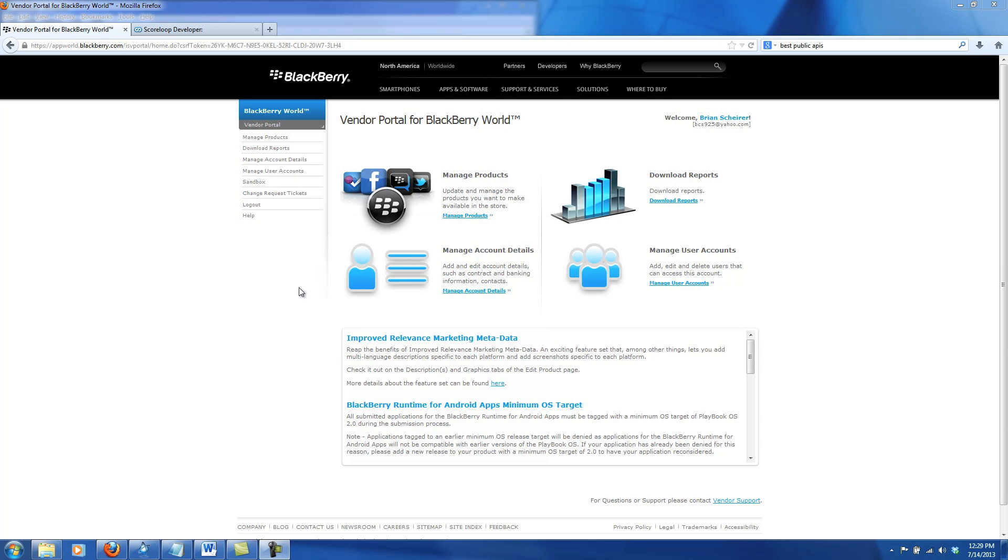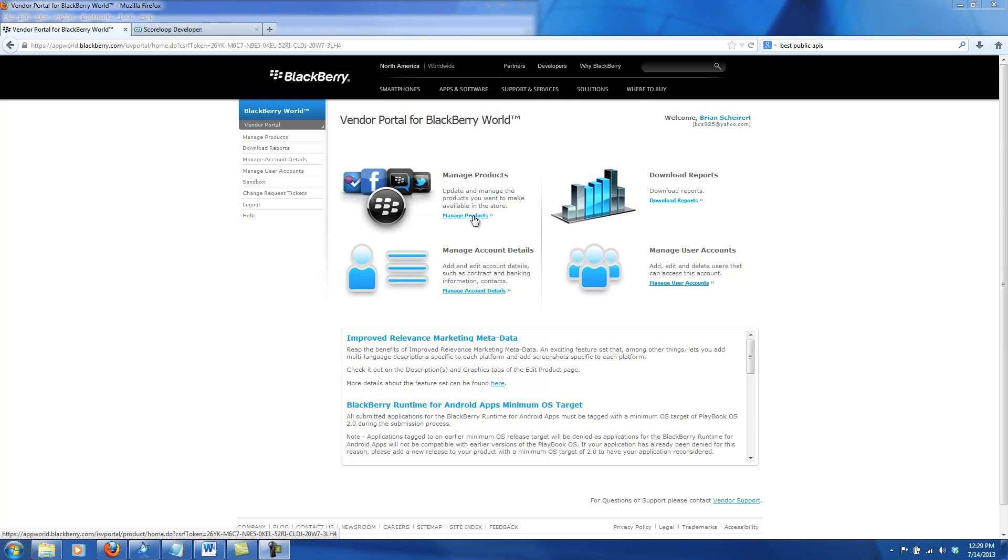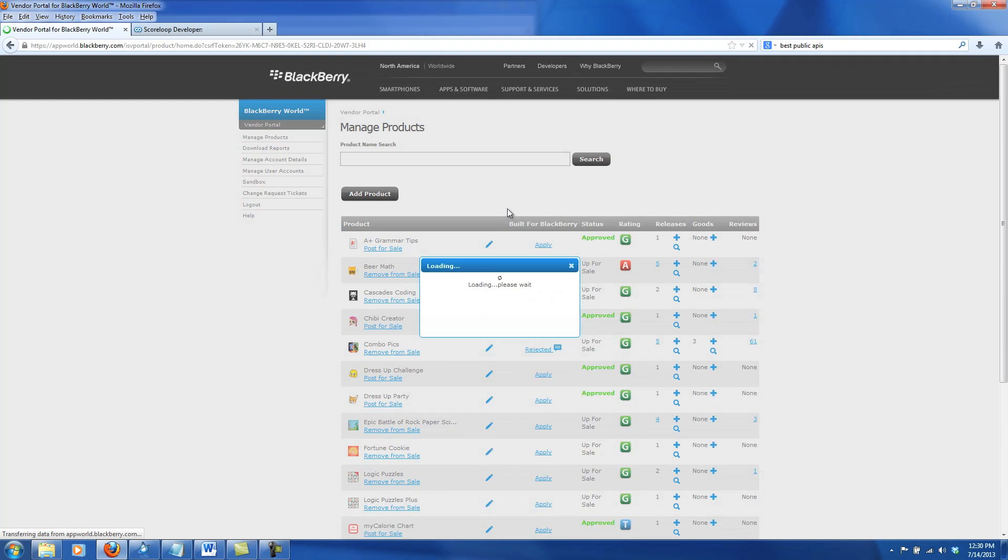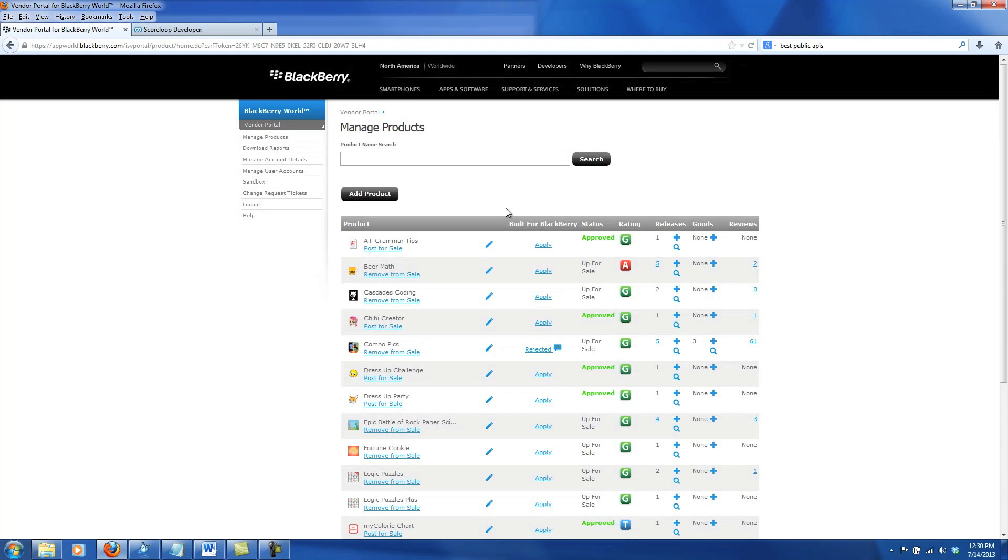What you see up on the screen is the main page of the BlackBerry World Vendor Portal. The first place we want to go is Manage Products. This page brings up a list of products that you've created in the past as well as let you create new products. Let's go ahead and click Add Product.